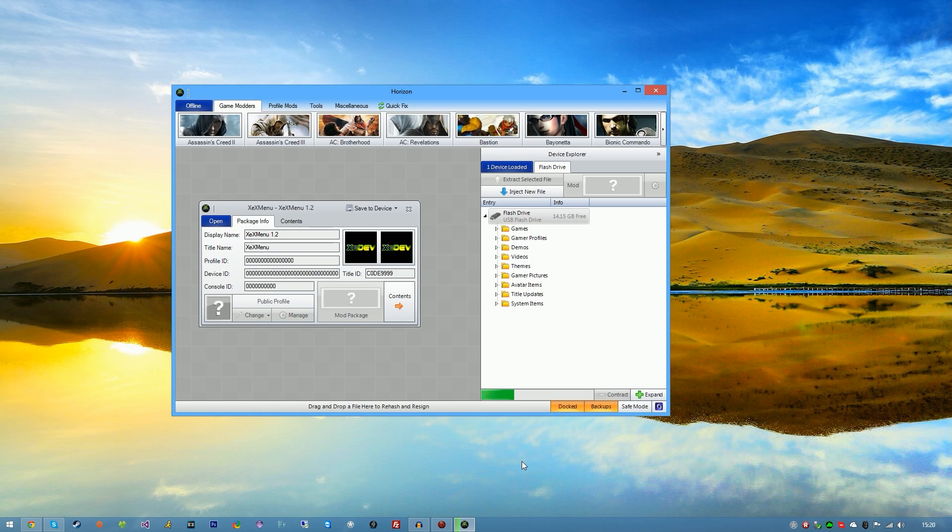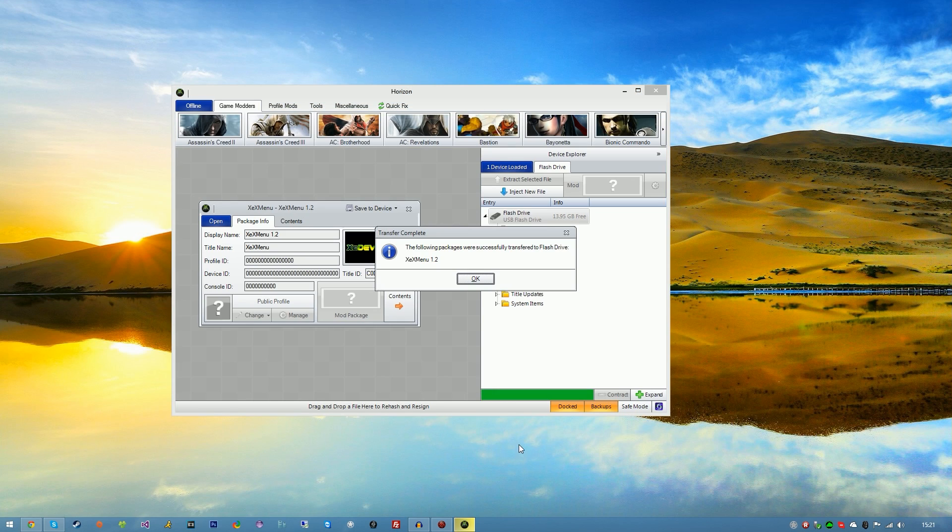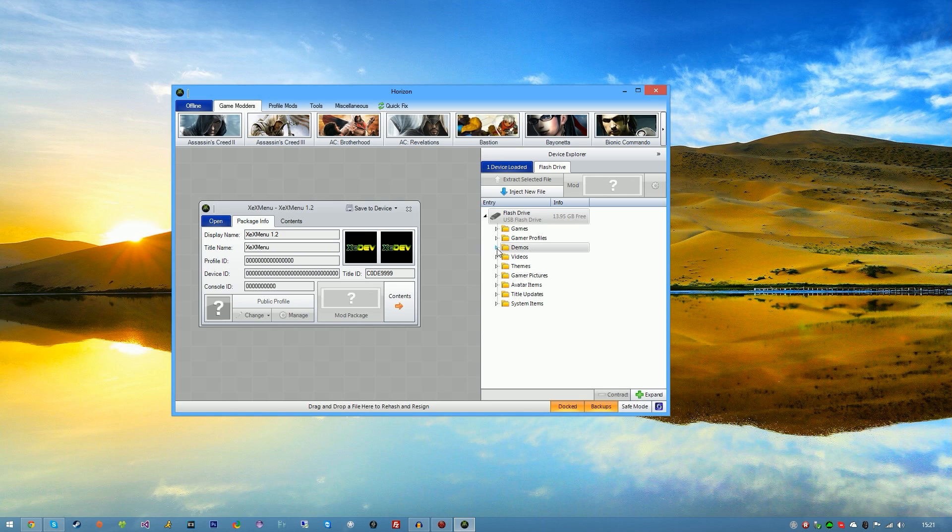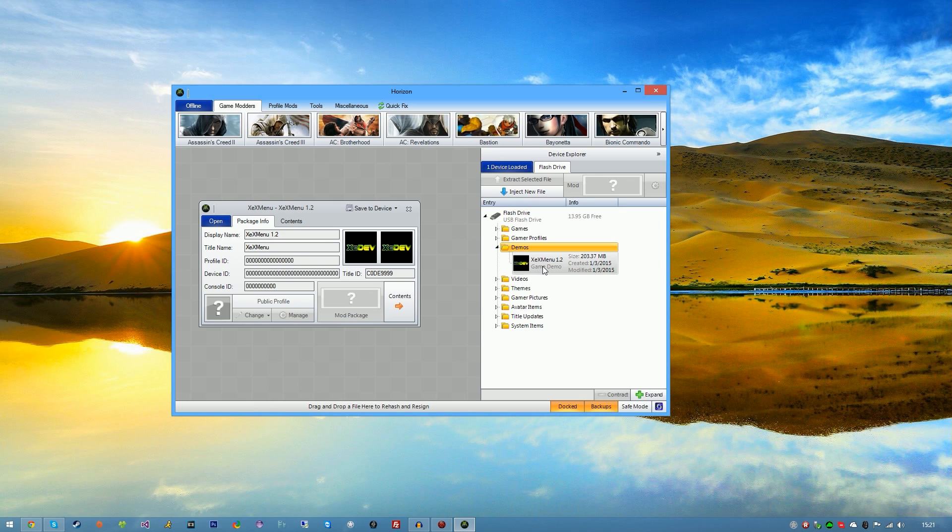Now the following packages were successfully transferred to the flash drive: XEX menu 1.2. You can go ahead and hit okay. And if we go into the demos folder, you should see XEX menu version 1.2, and the size should be around 203 megabytes.